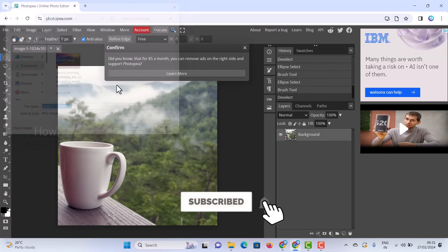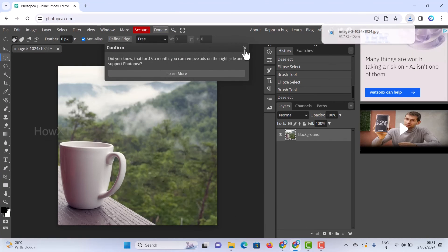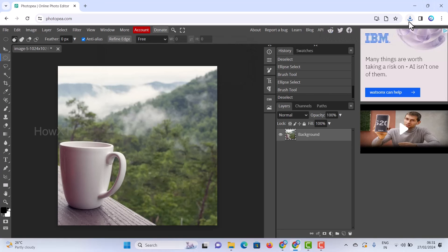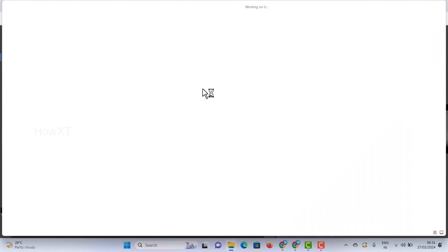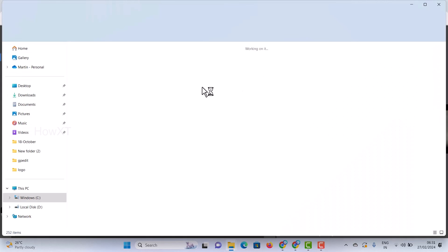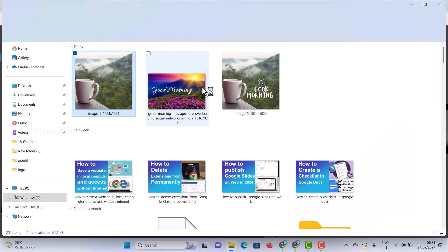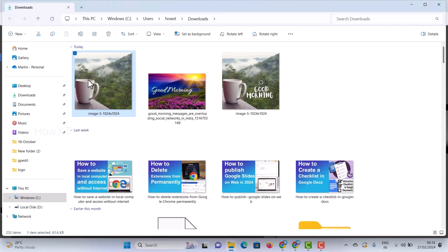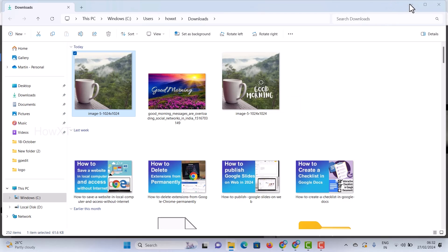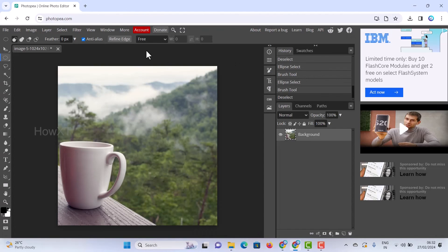Here you can see the before and after. This is the original image and this is the result after removing the text. Everything is free using this website. If you like these steps, please share with your friends and subscribe to the channel. Thanks for watching — have a great and good day!